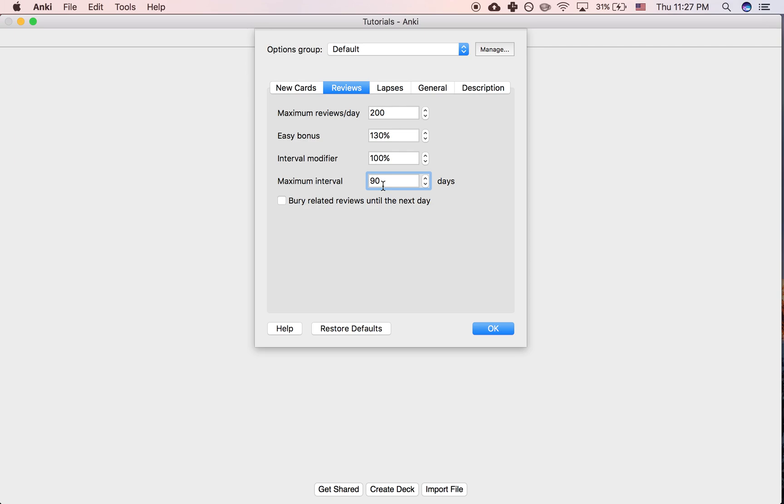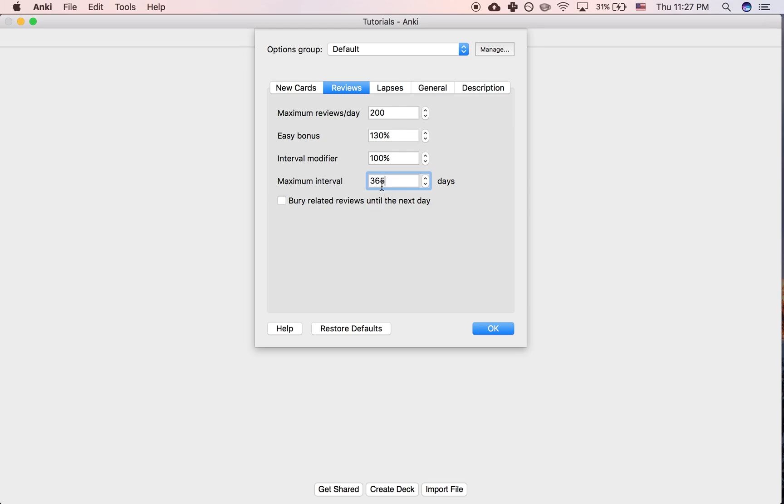So it depends on what you're studying, but some things it might be useful to do this. So let's say you put your maximum interval as 365 days.